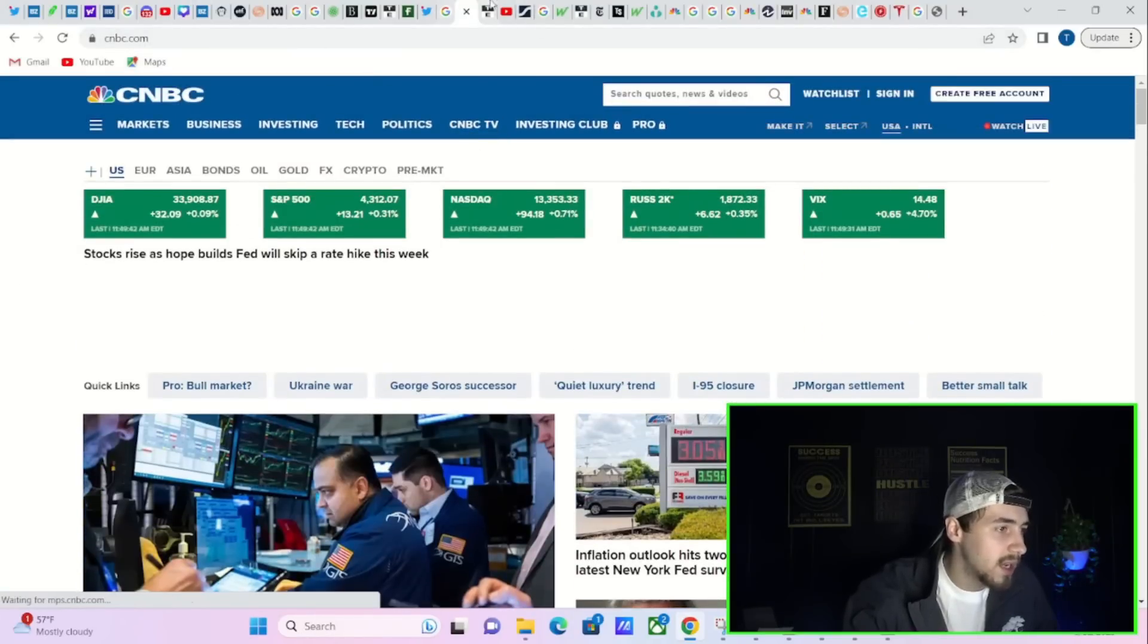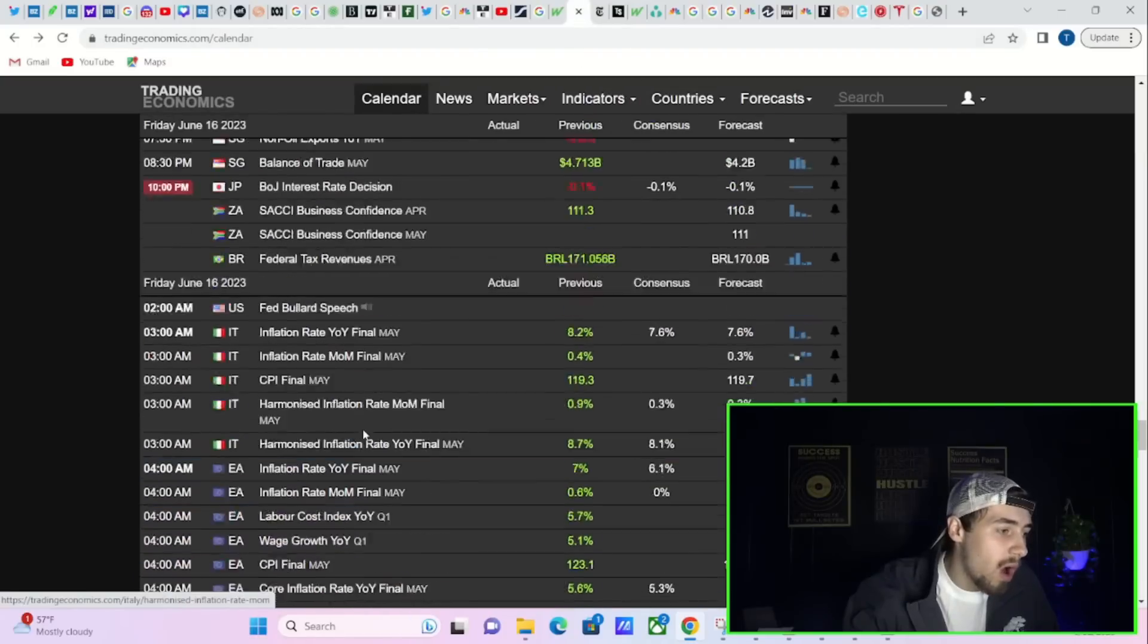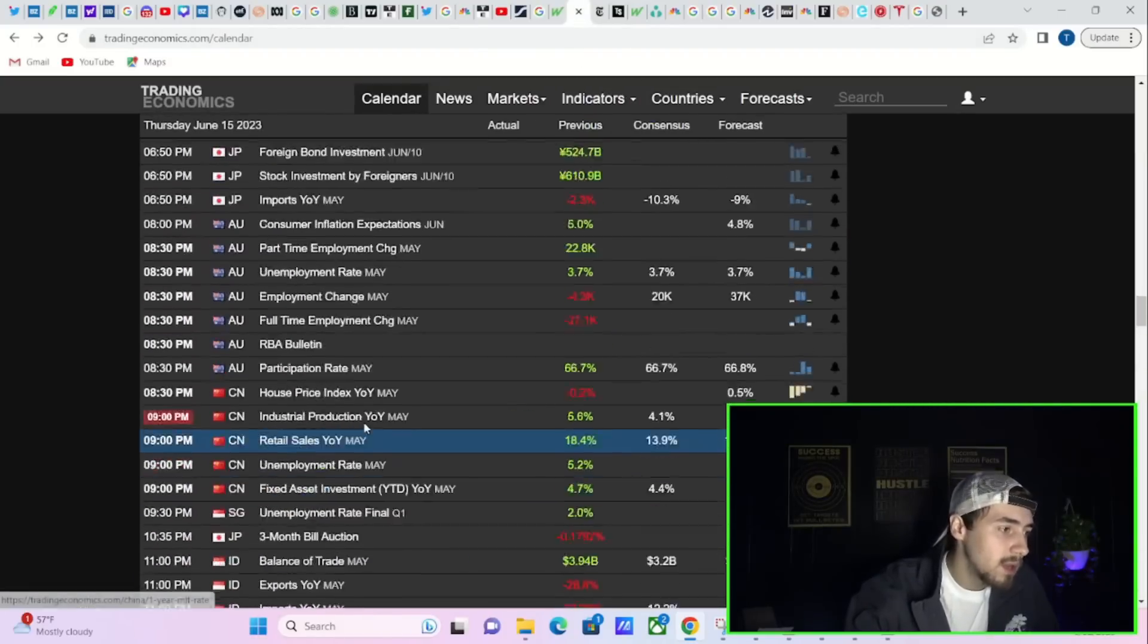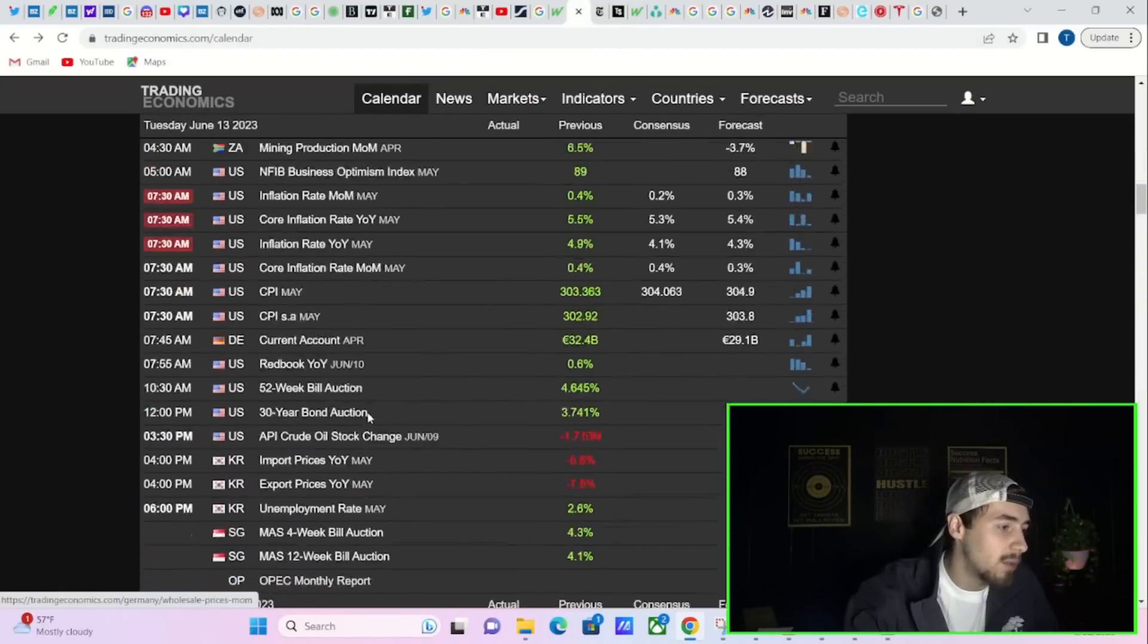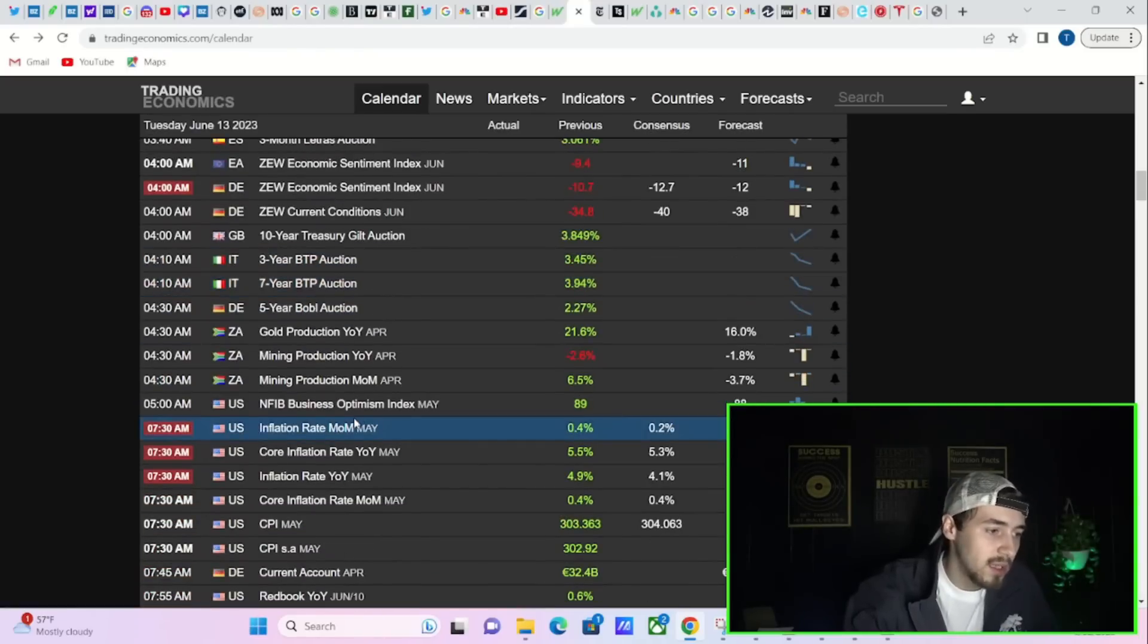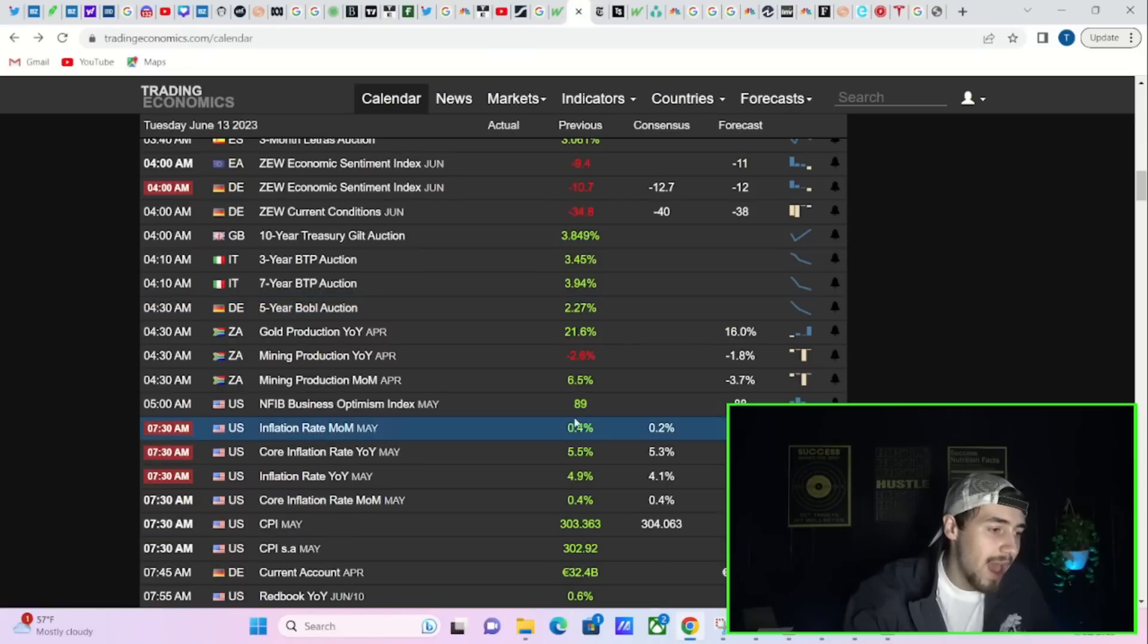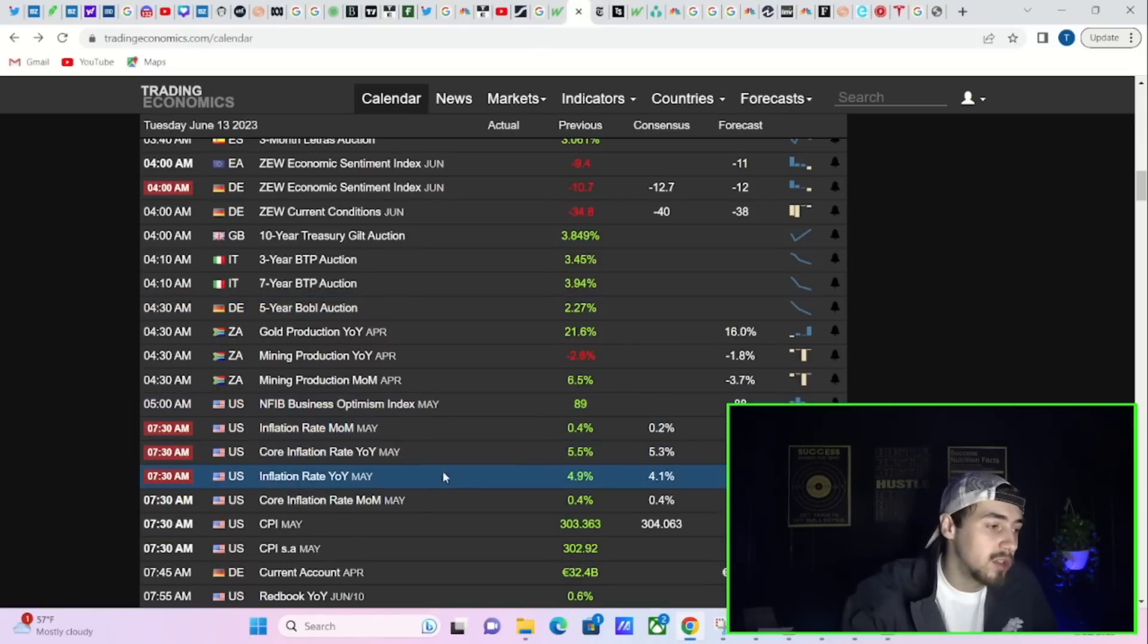So markets are very optimistic right now, very very optimistic that inflation is going to fall off of a cliff coming in the near term. And that's how the markets are trying to justify these rate cuts that are priced into the markets. Now the biggest problem that we're going to have as an investor is the expectation that inflation is going to fall off a cliff.